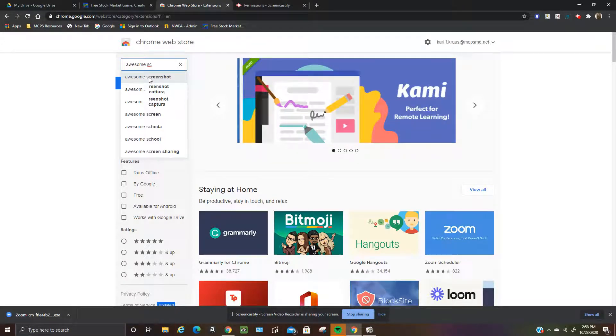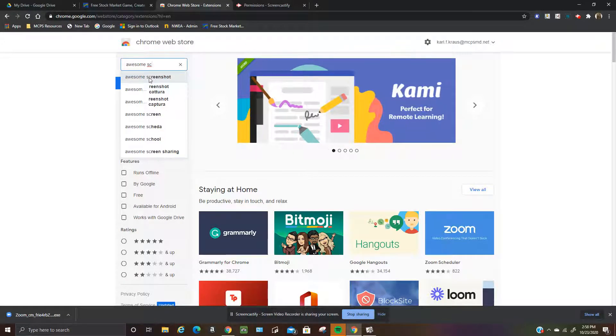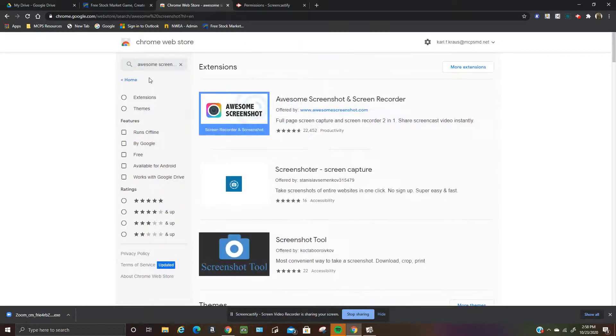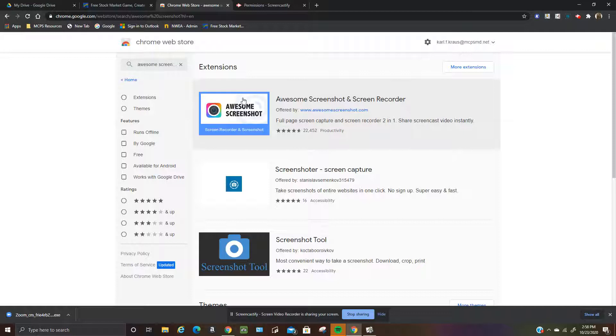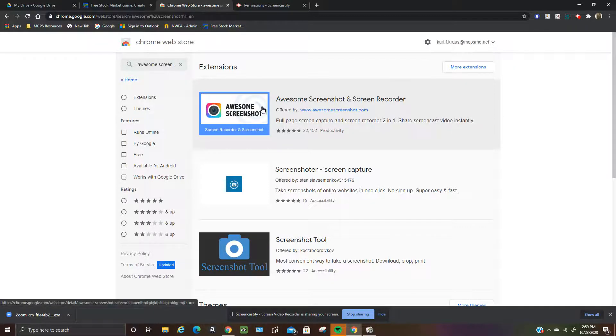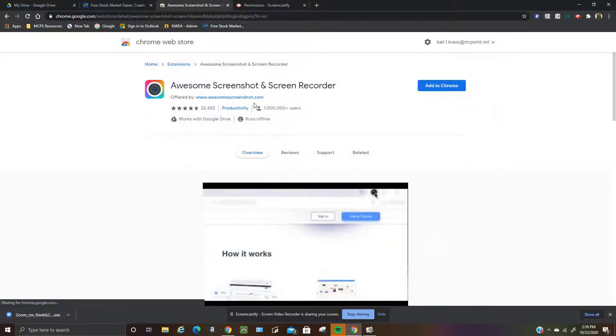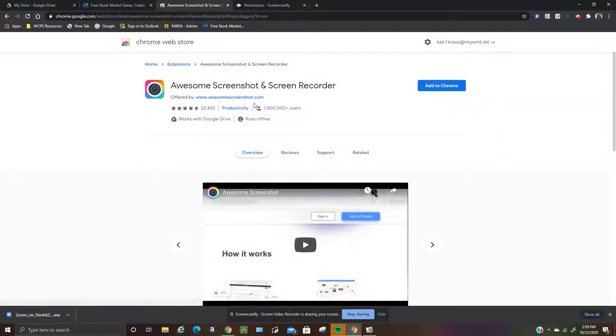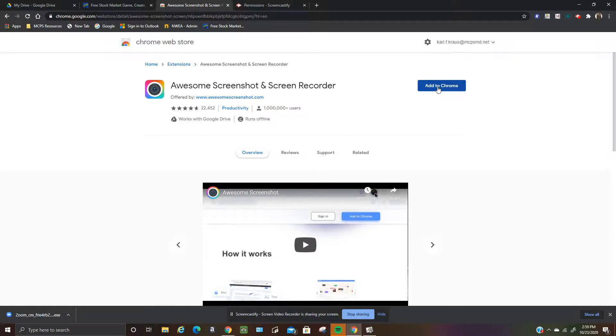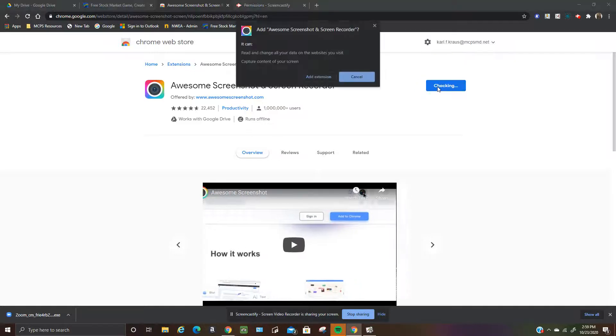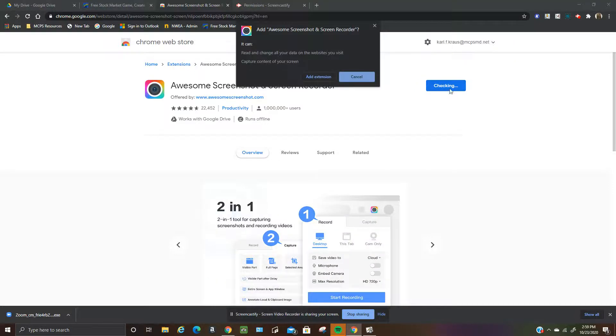So you want to click on that. And then the first extension here, Awesome Screenshot, that's the one we want. So click on that. Click on add to Chrome. Click on add extension.